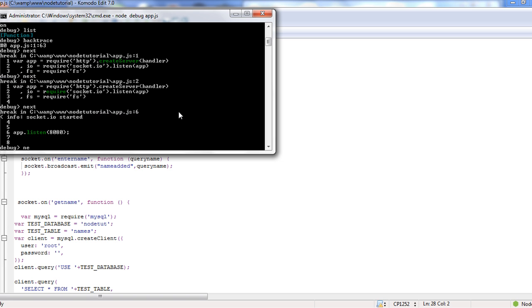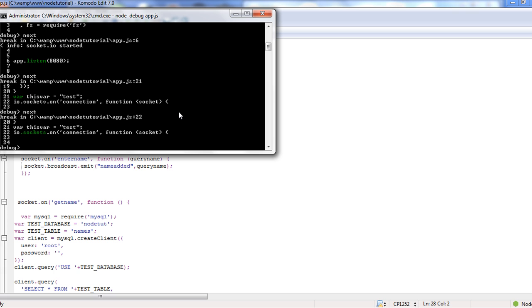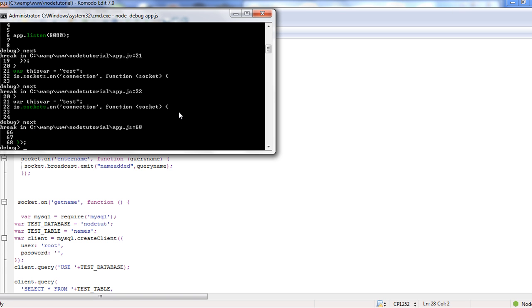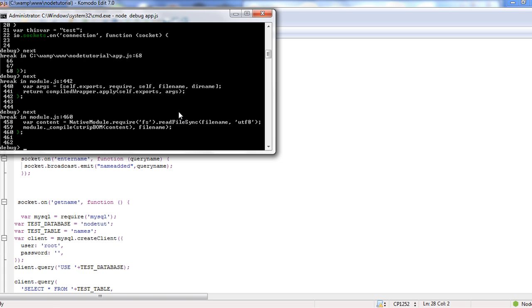And if you notice we're just stepping in. Now the one thing with next is you're going to be stepping through all of the code, you're going to get straight into the includes and everything.